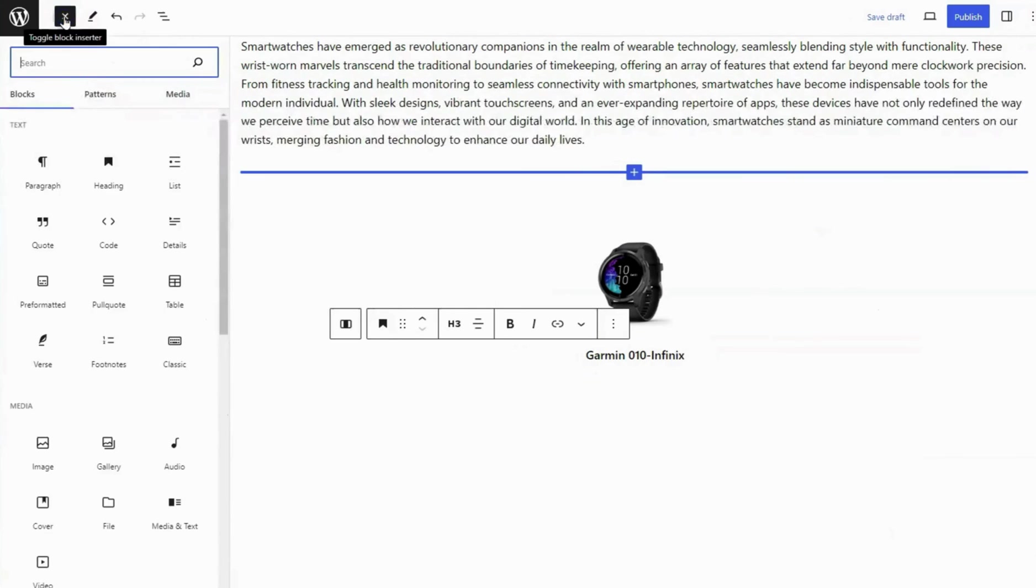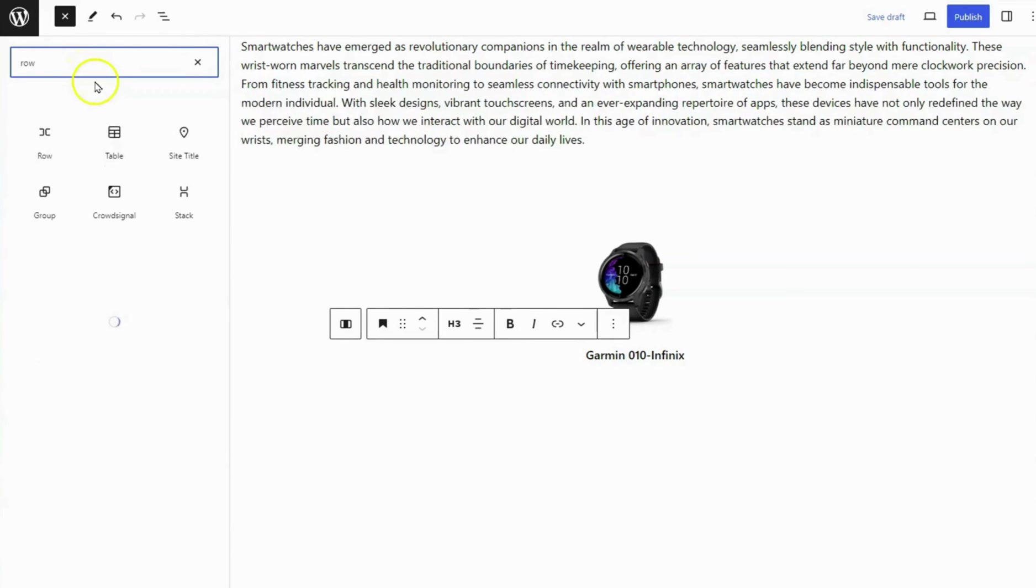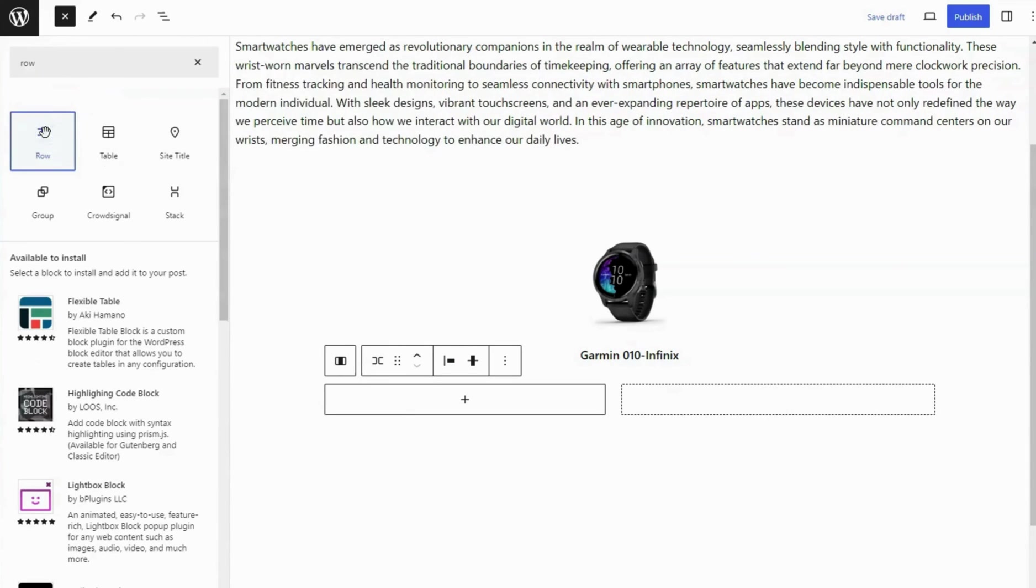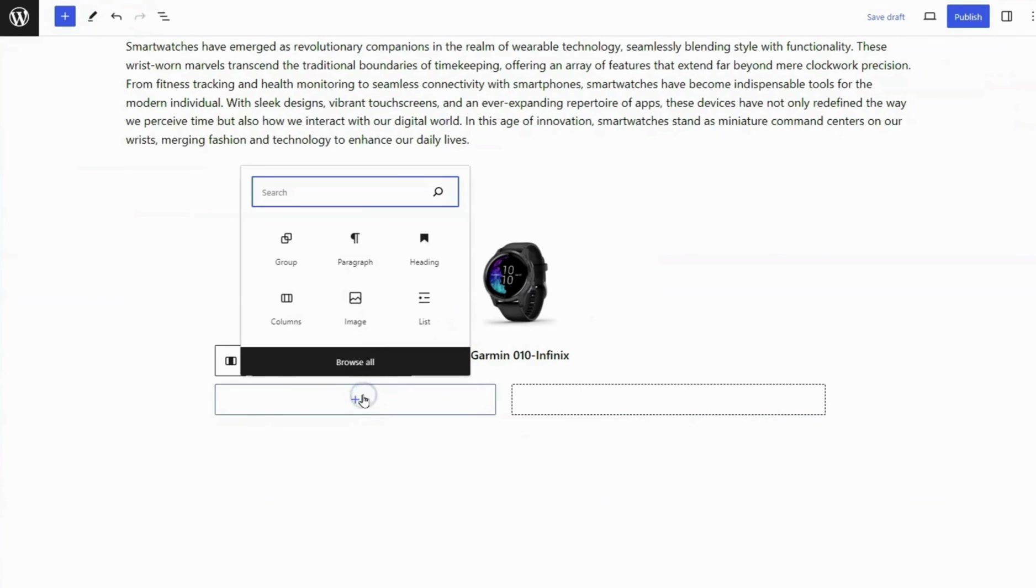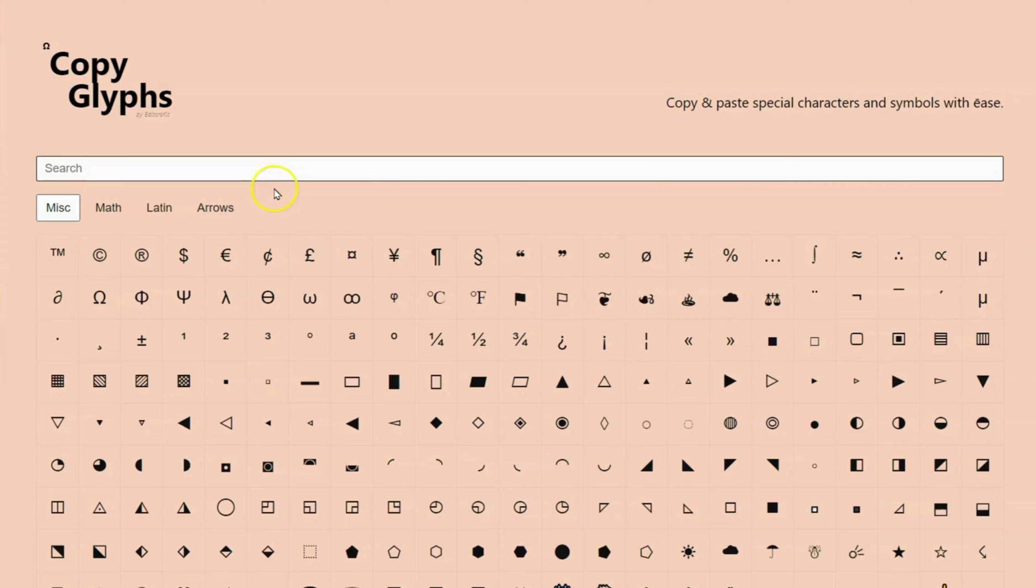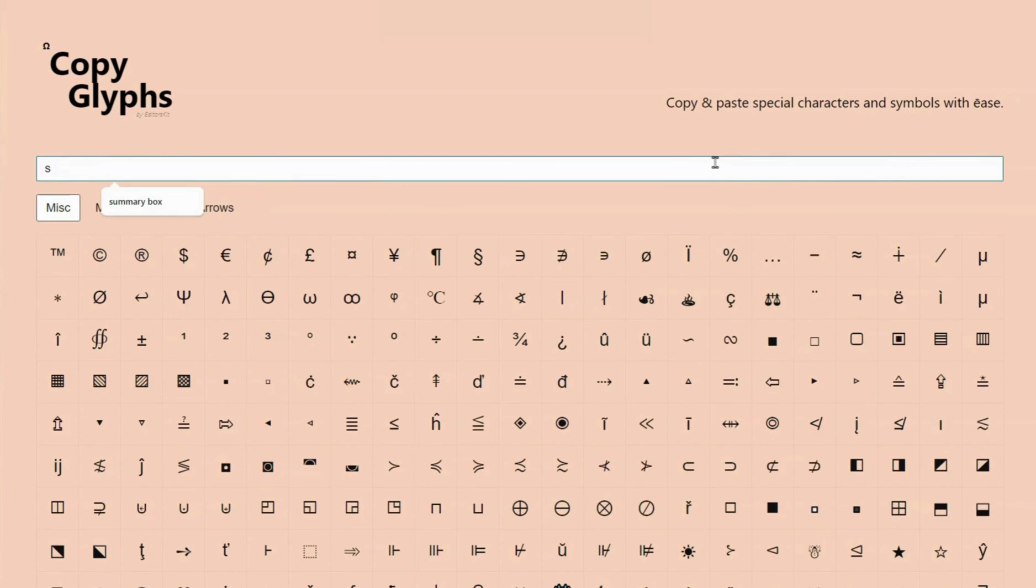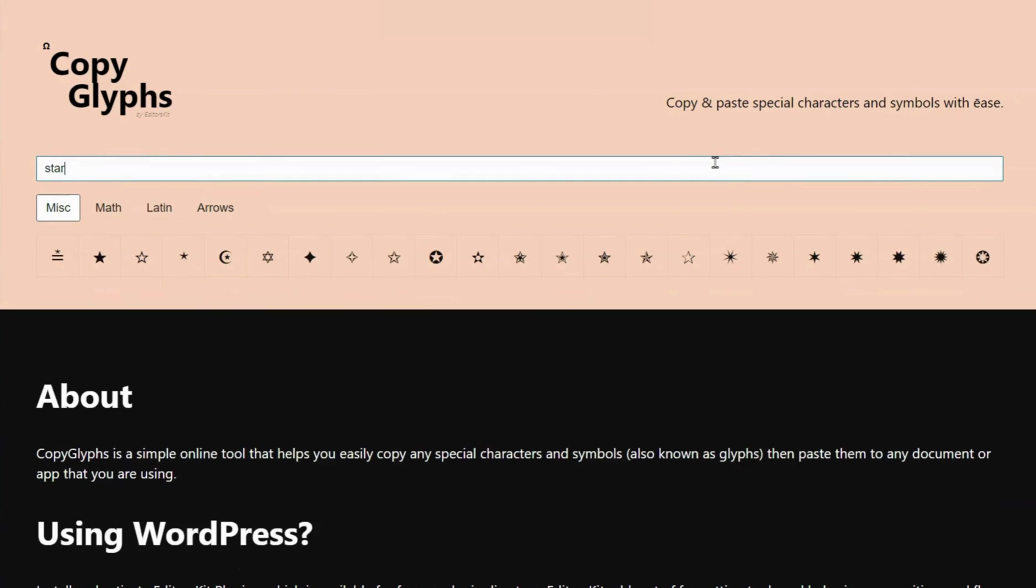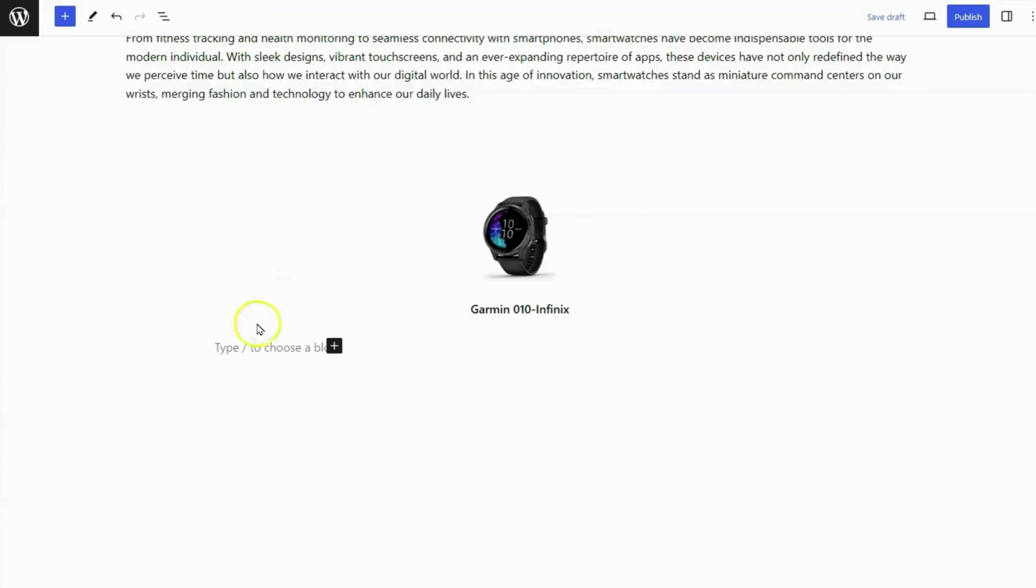Add row block below the heading block. Add a paragraph block inside the row block. Go to copyglyphs.com, where many glyphs are available for copying for free. You can search for star glyphs and click on them to copy. Paste the glyph here five times within the paragraph content.